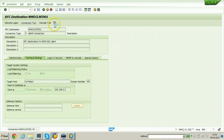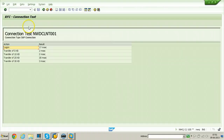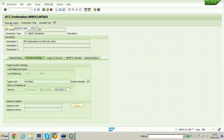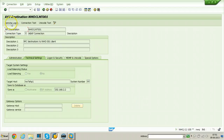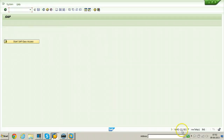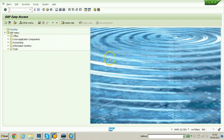Double click on it and test the connectivity by clicking Connection Test — it will try to connect to the source system and give you the ping result. The ping result is successful. You can also click Remote Logon to test remote logon functionality. A new session opens with the source system details: NWD and NW7EHP1, going directly to SAP Easy Access.